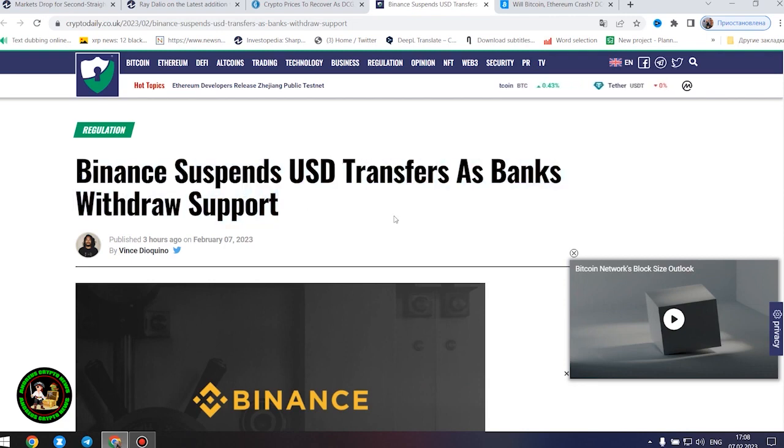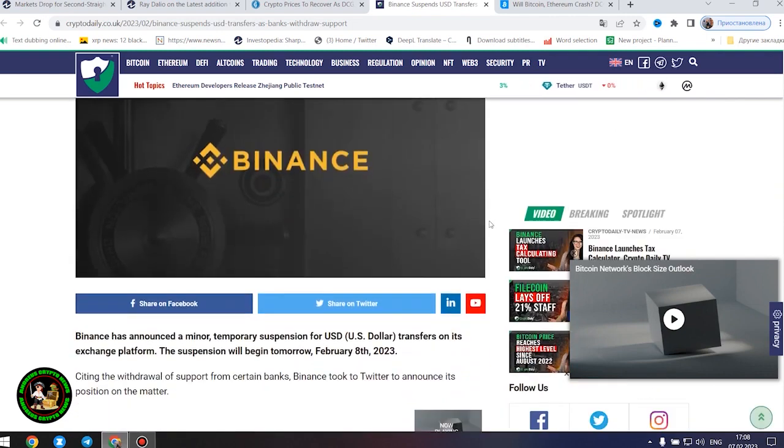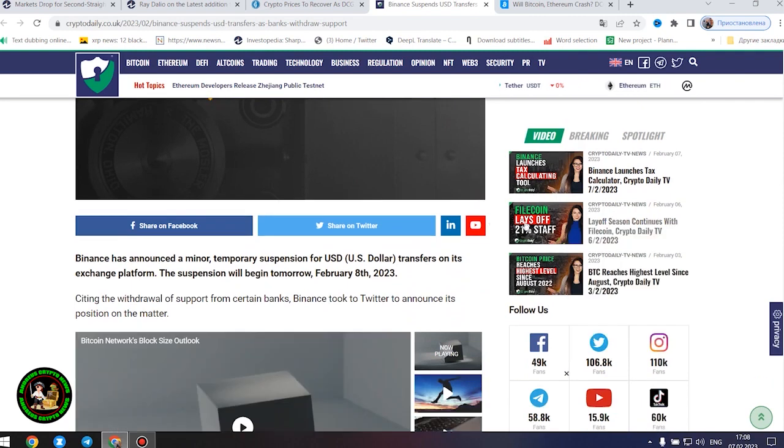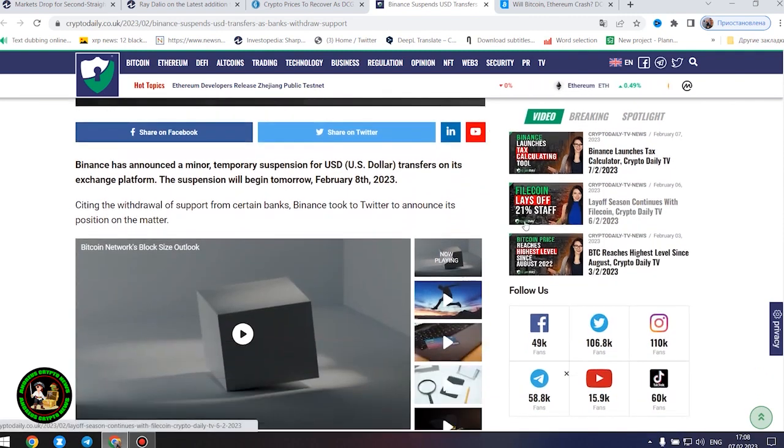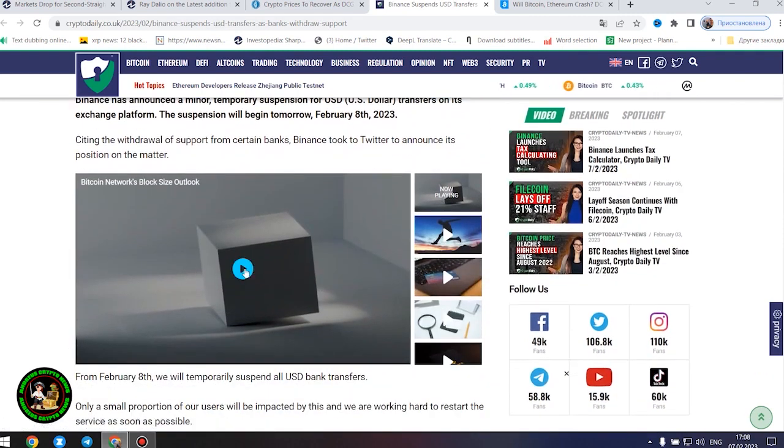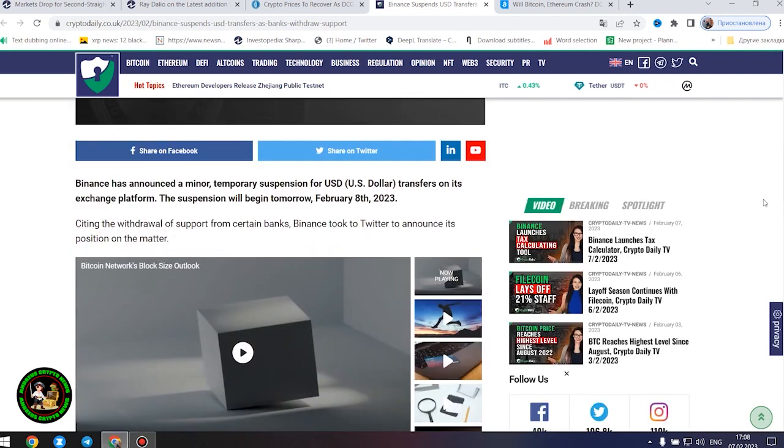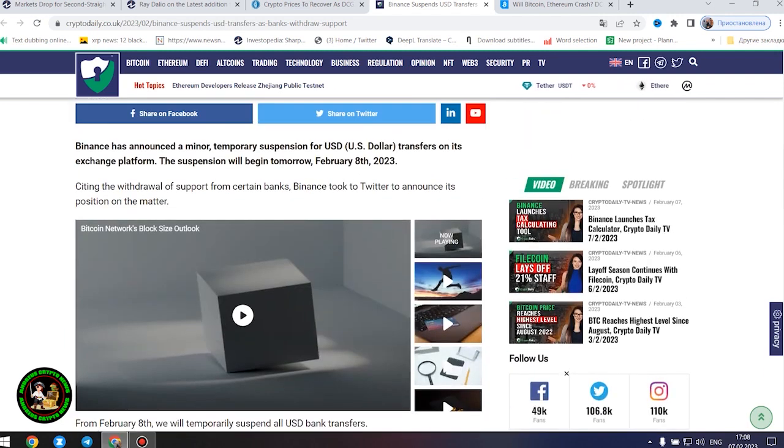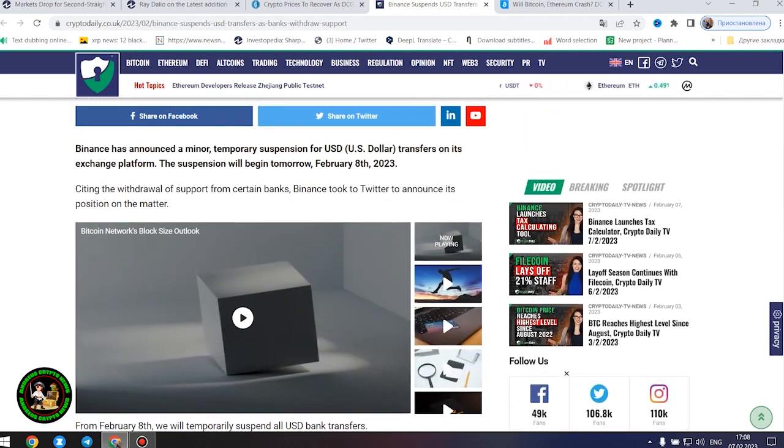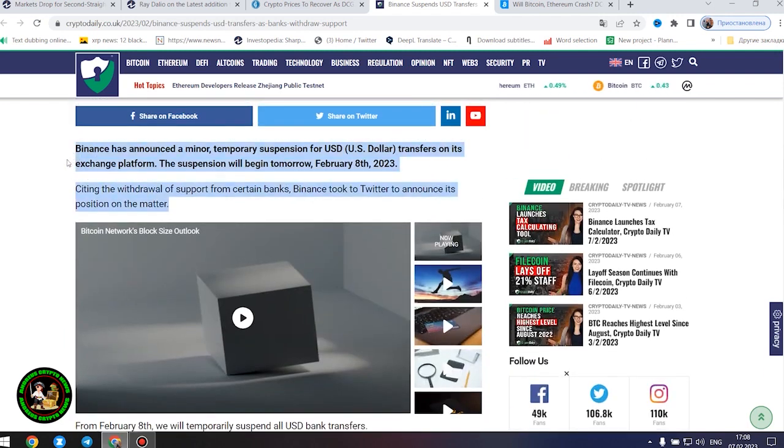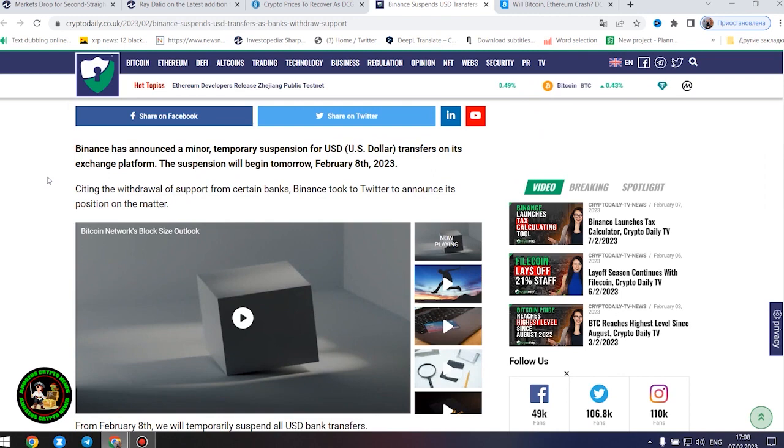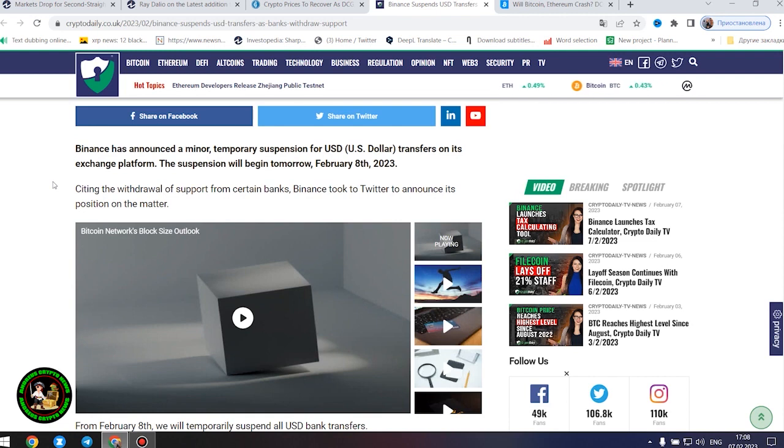Binance suspends United States dollar transfers as banks withdraw support. Binance has announced a minor temporary suspension for United States dollar transfers on its exchange platform. The suspension will begin tomorrow, February 8, 2023.